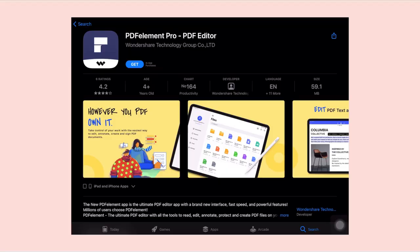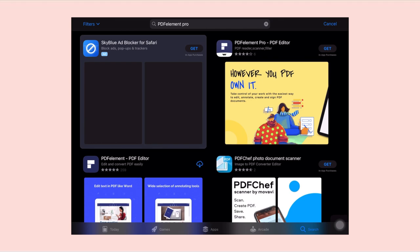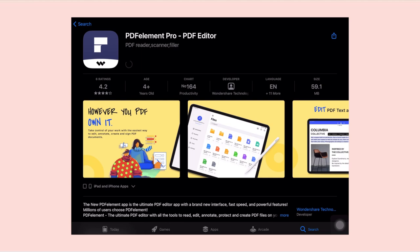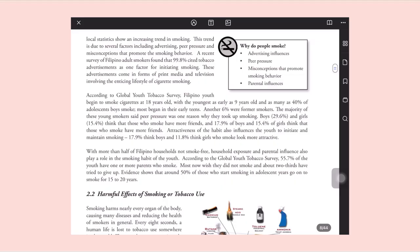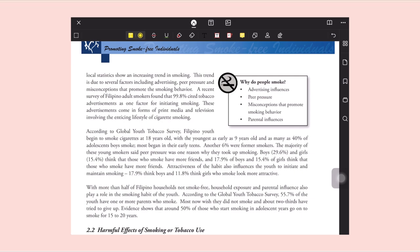Thank you guys for sending all your questions on Instagram. Before we start, I want to thank our sponsor, PDF Element Pro. You can download PDF Element Pro from the App Store by typing it in the search bar. Once downloaded, it offers the easiest way to study and you can use it to create, edit, annotate, and sign PDF documents. Here I show you how you can highlight text, use strikethroughs, and even change the colors.